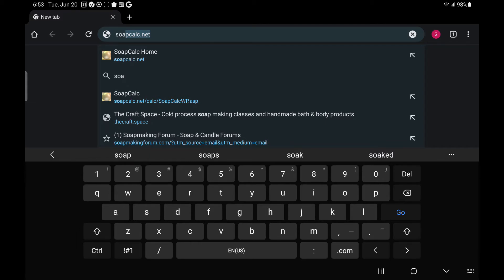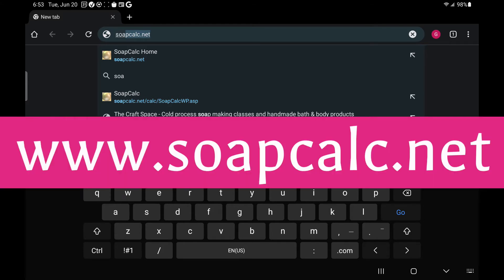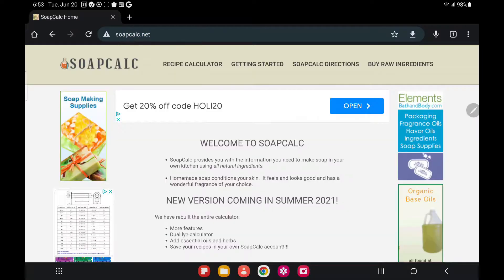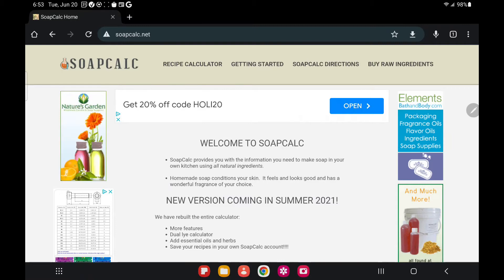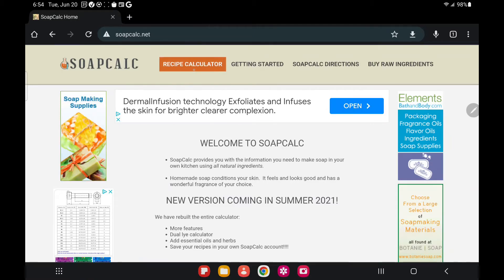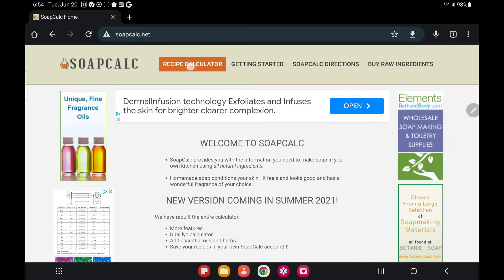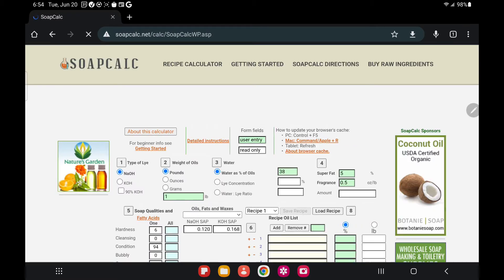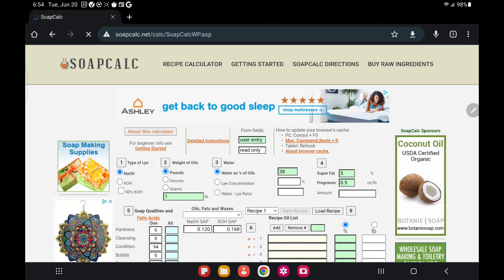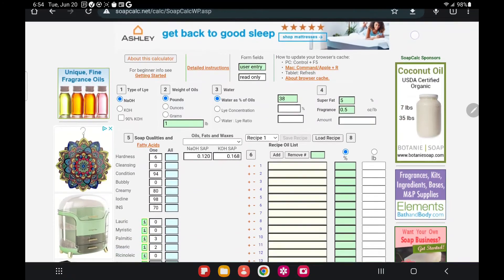First, you will go to the soap calculator called soapcalc.net. This is a free calculator and there are no charges to use it. Once you reach the website, you will use the option called Recipe Calculator and click on it. There will be an advertisement — that's how this website is supported — so you can close it, and here is our free soap calculator.